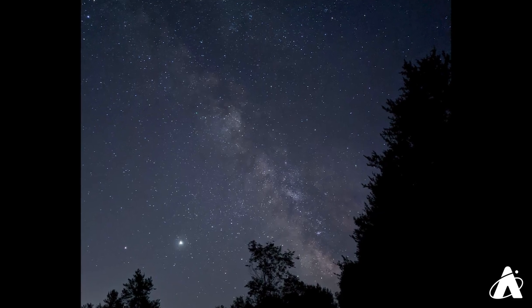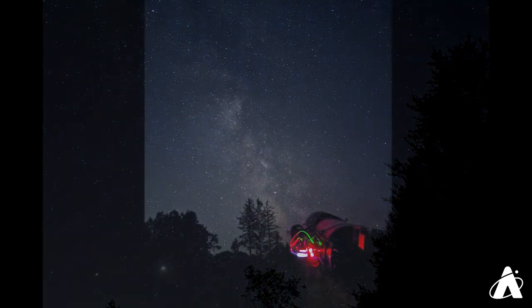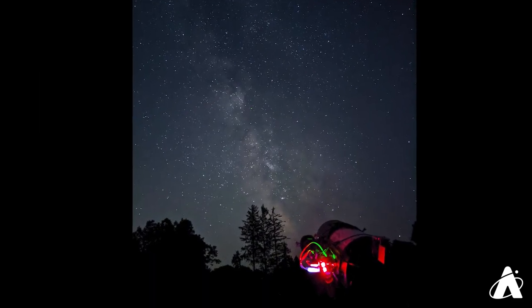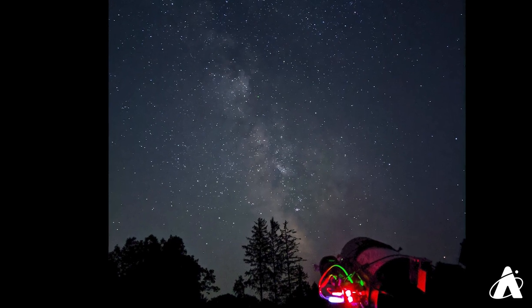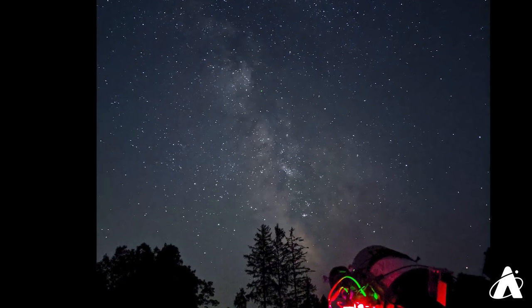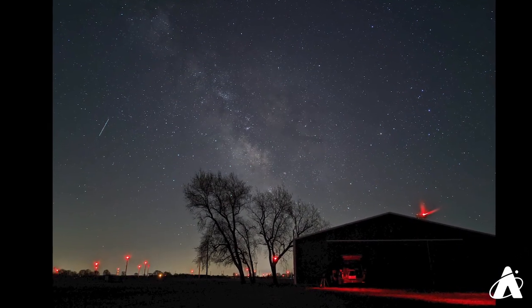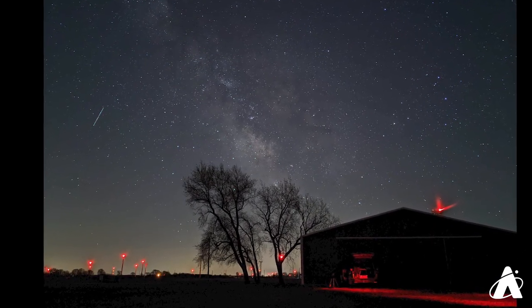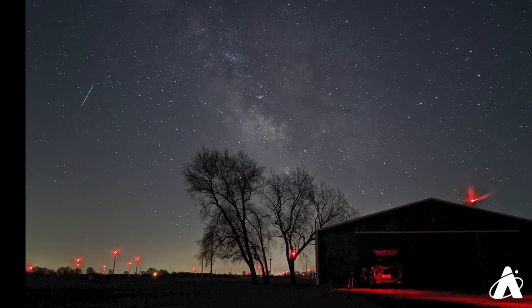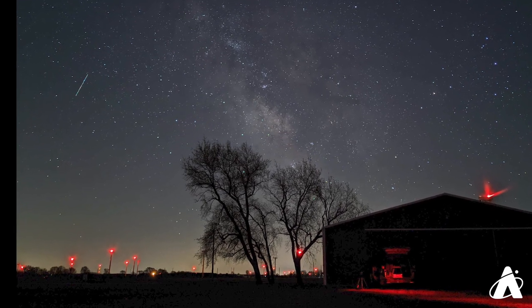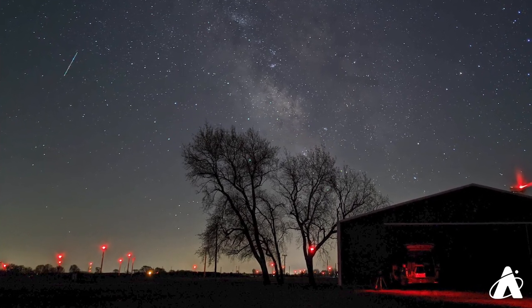The Milky Way, this band of hazy light, is our view of our galaxy from the inside. Every star we see with the naked eye is part of the Milky Way galaxy, but we see most of the stars along that band of light, the plane of the Milky Way.